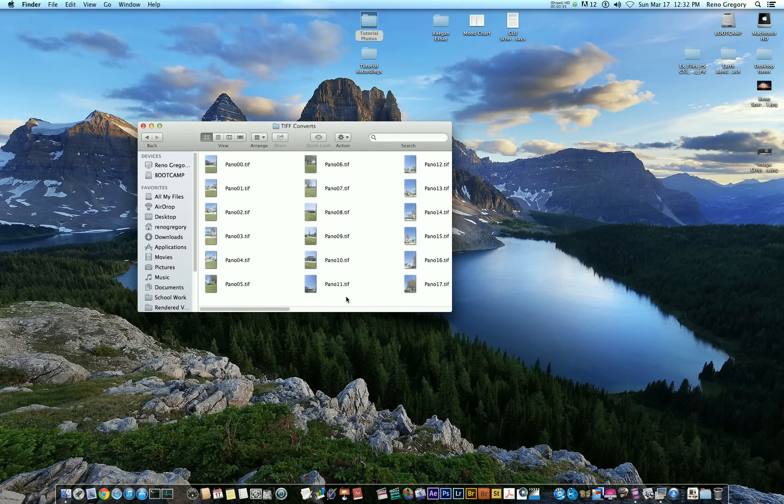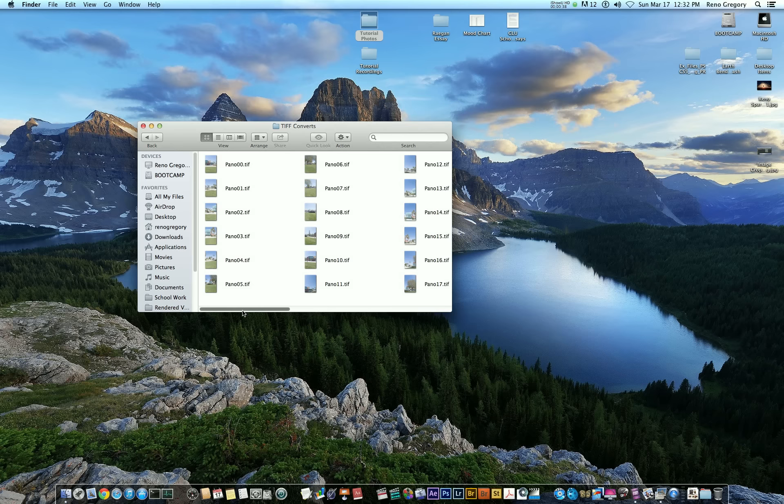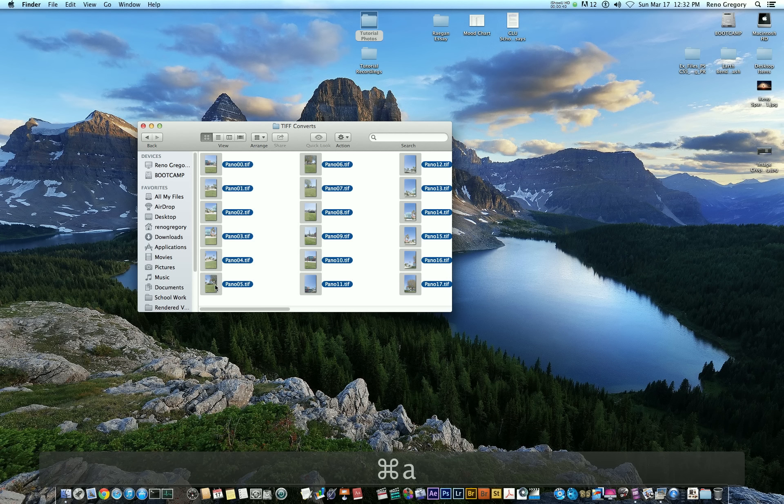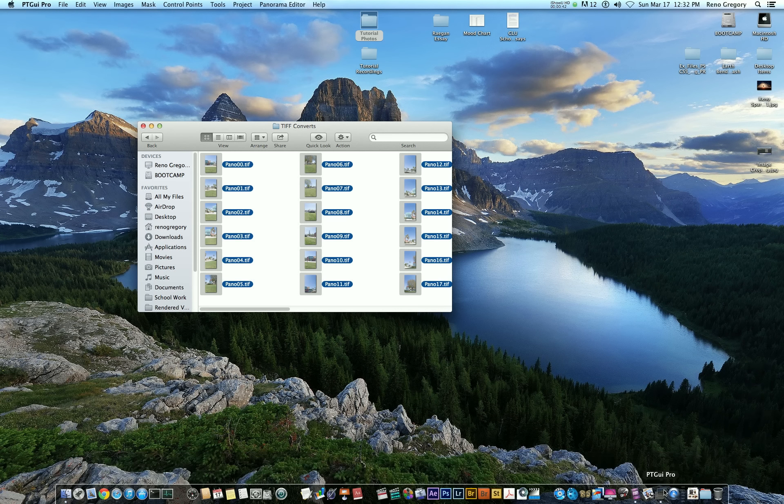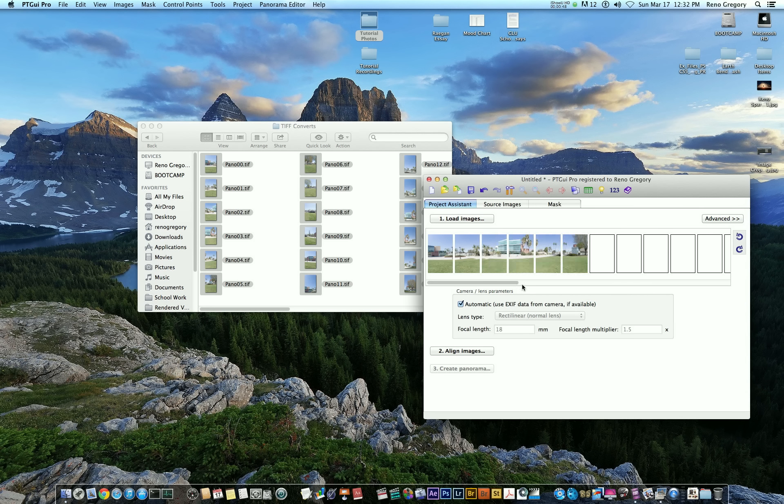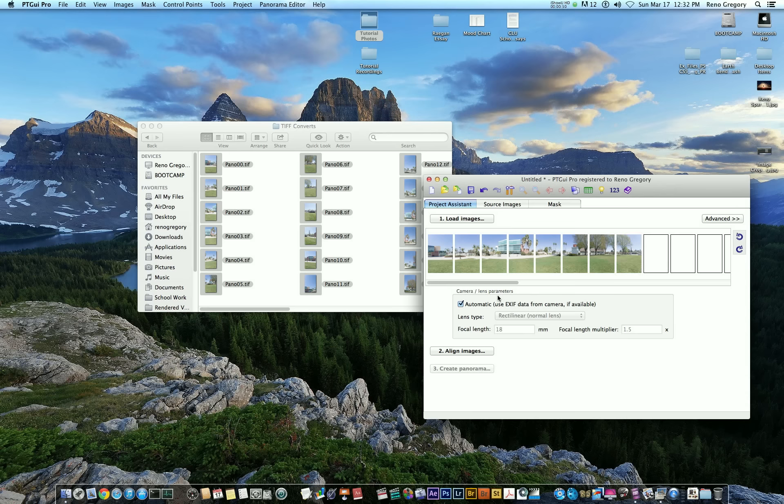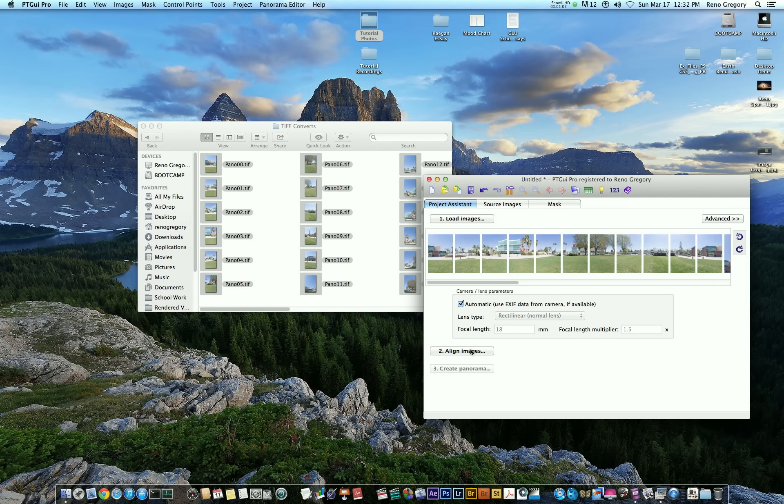Okay, so once all of your photos are done converting, go ahead and locate all of them. Select all of them and drag them into PTGUI. Give it a second to load all of them. Also, double-check that your camera and lens parameters are being read correctly. Sometimes it'll mess up, and that can sometimes really screw around with the panoramic. So just go ahead and double-check that this is all correct. And if it's all good, go ahead and click Align Images.